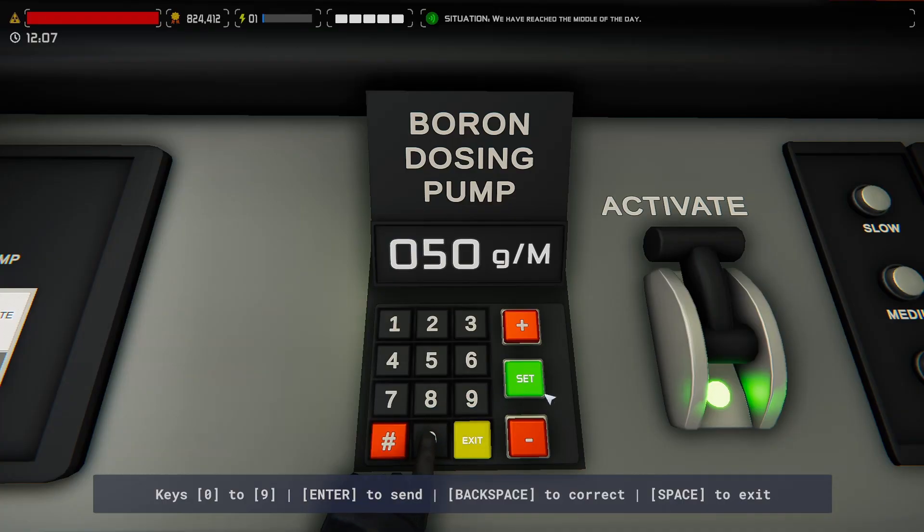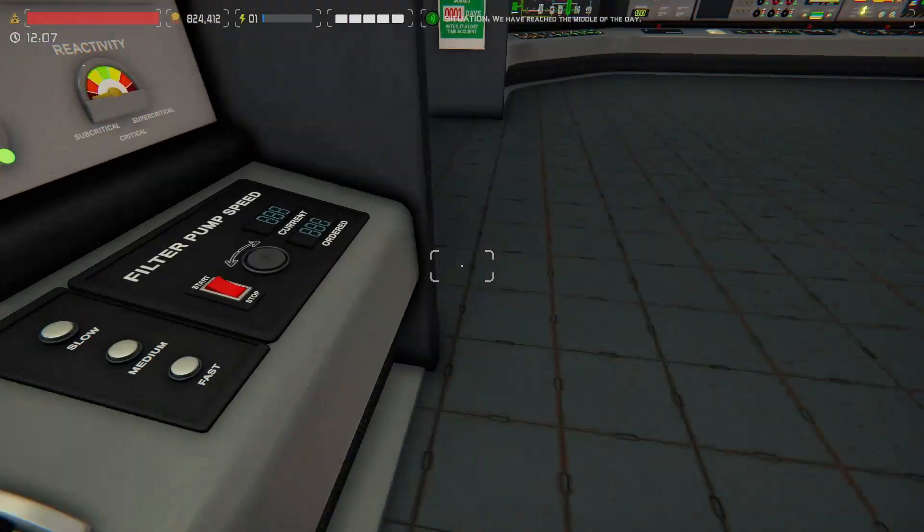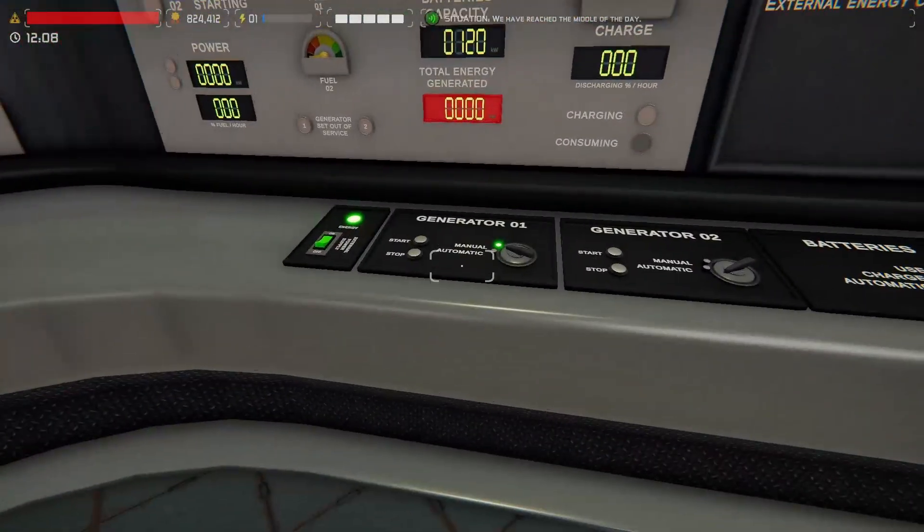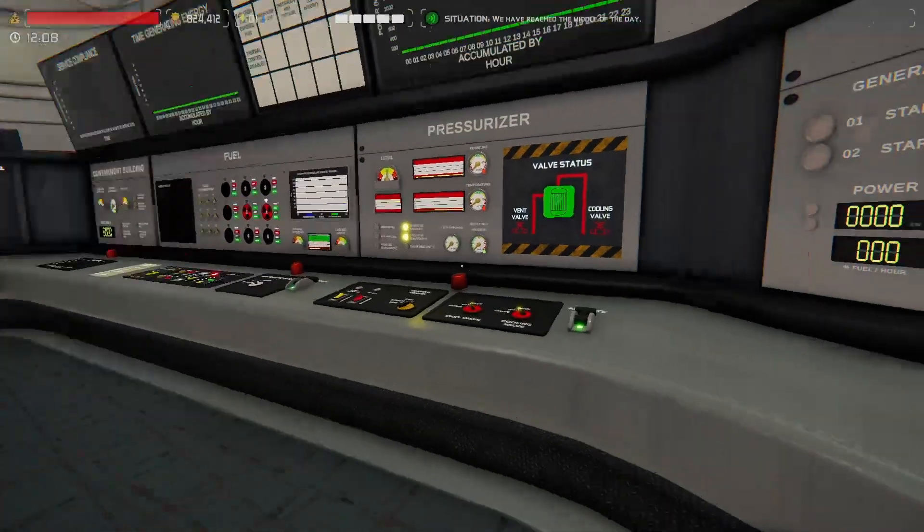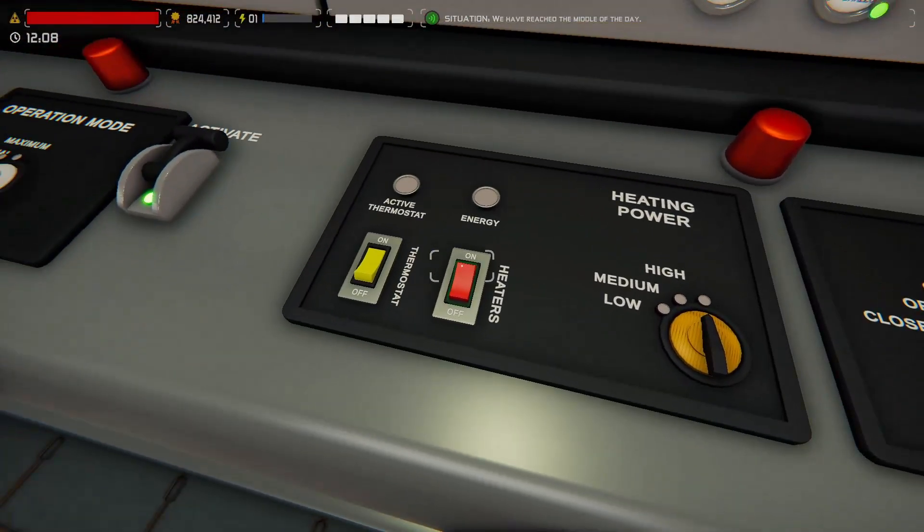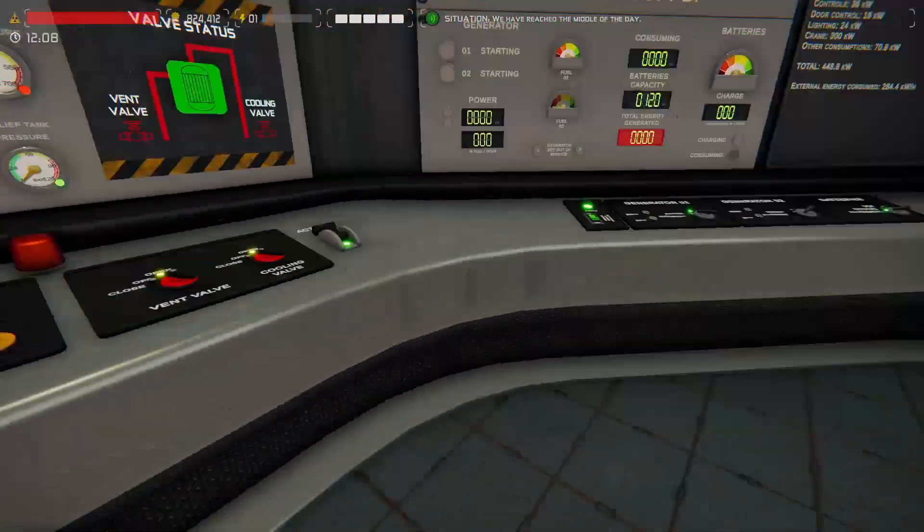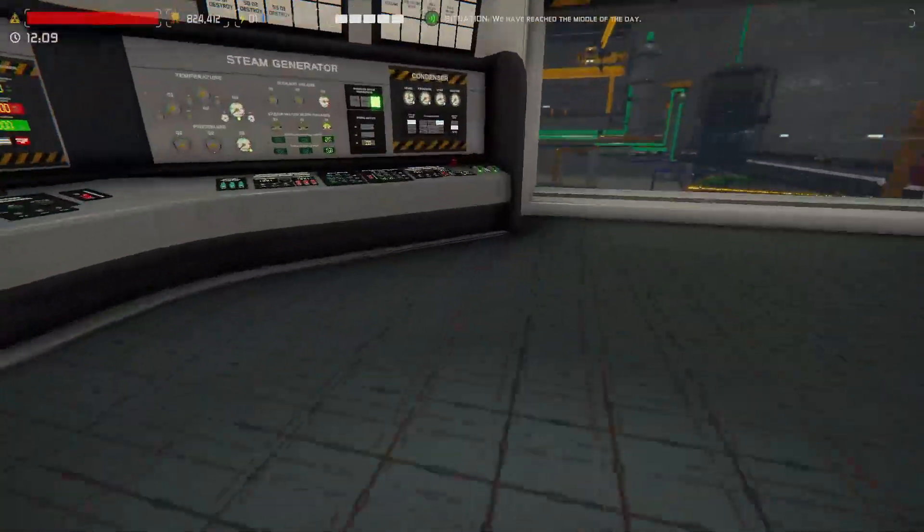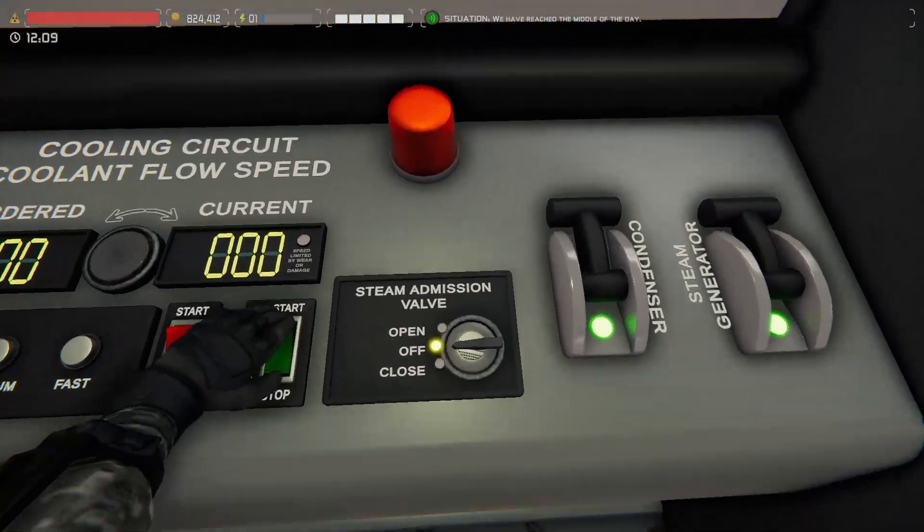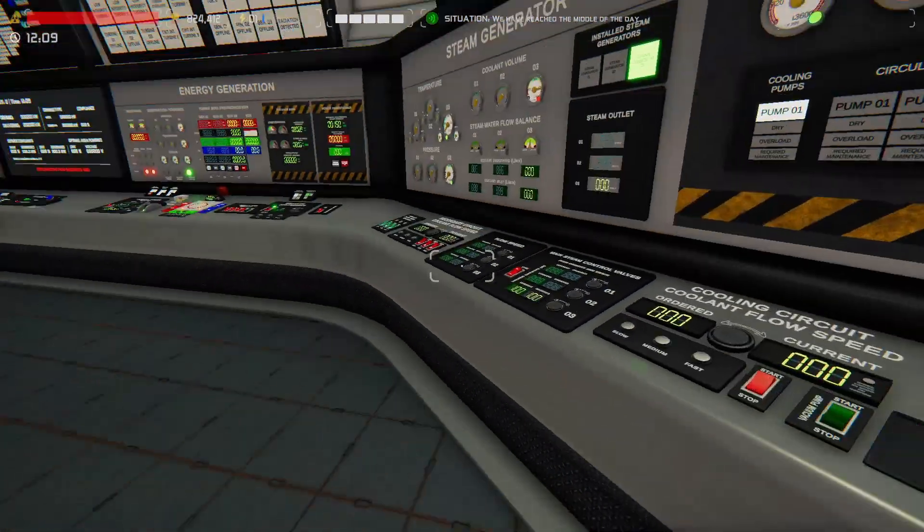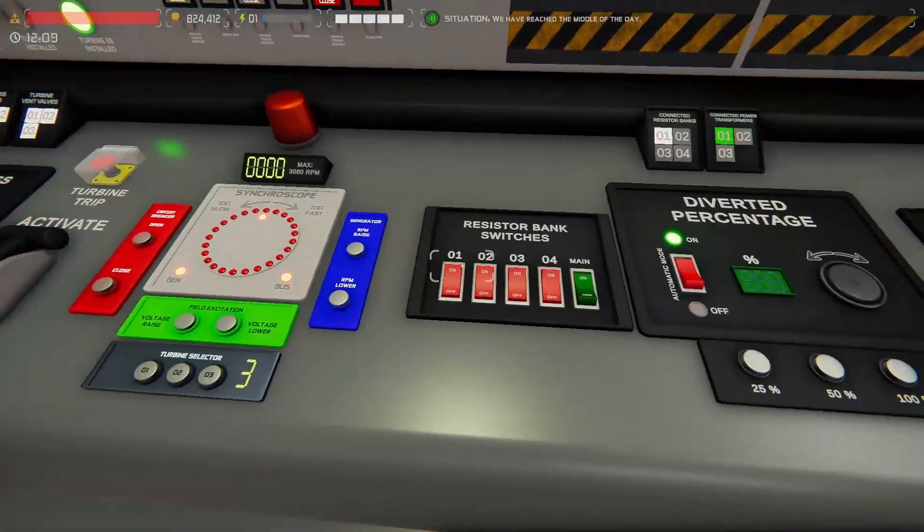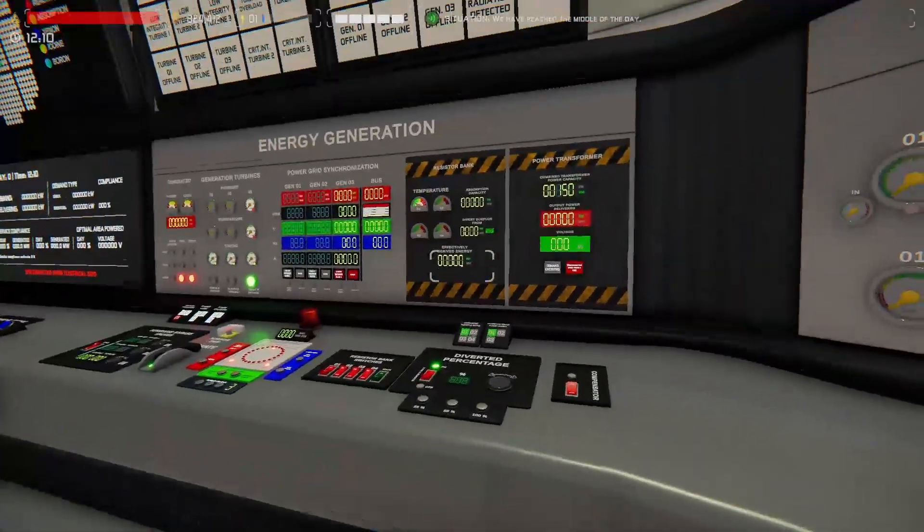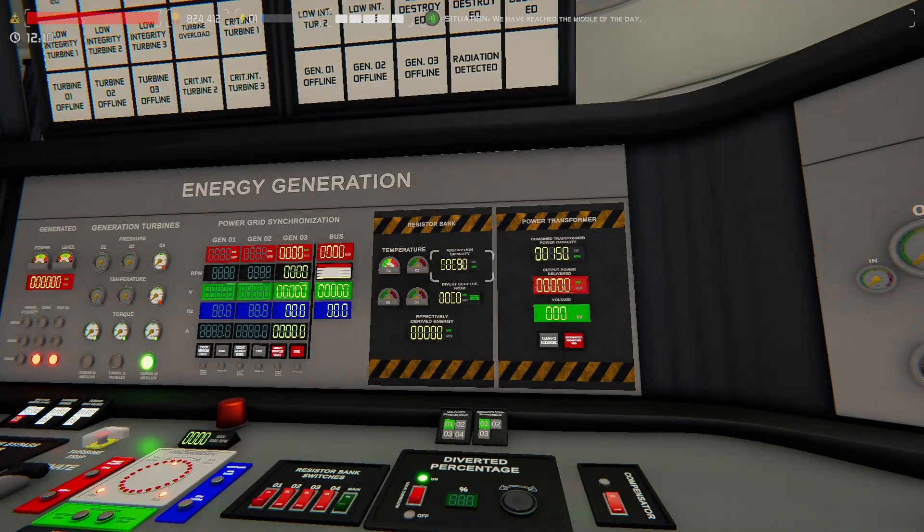Zero. Thank you. External power's on, yep. Generators are manual and stopped, already. Pressurizer thermostat on, pressurizer on, condenser vacuum pump on. There we go.